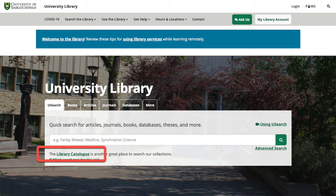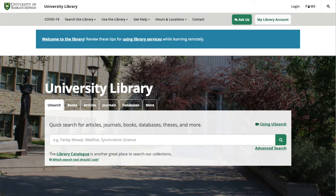Many people get the library catalogue mixed up with the search box at the center of the library homepage, but these are actually two different search tools. Because of some of the challenges of searching for musical resources, I tend to recommend the library catalogue for most music research of library collections.